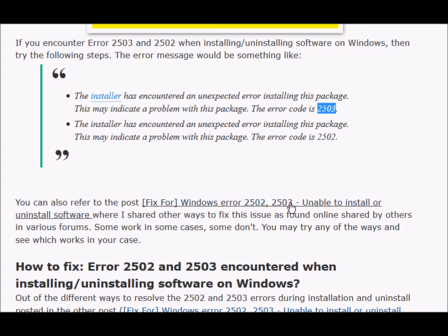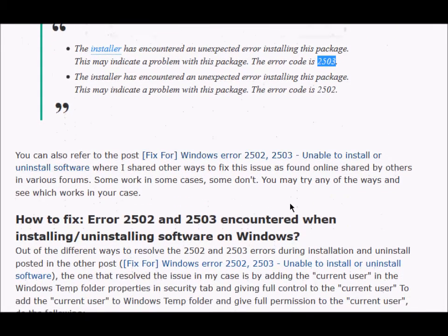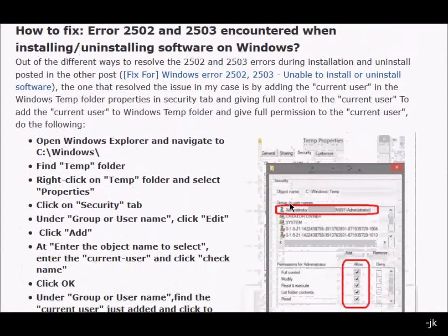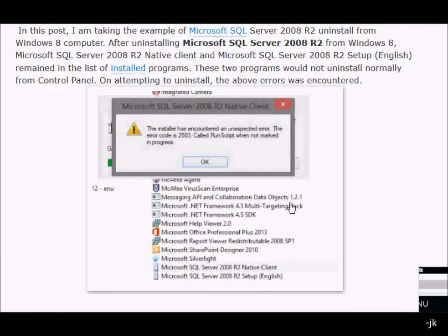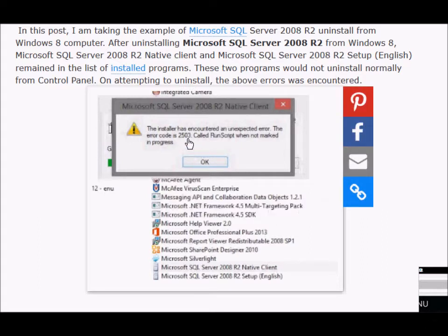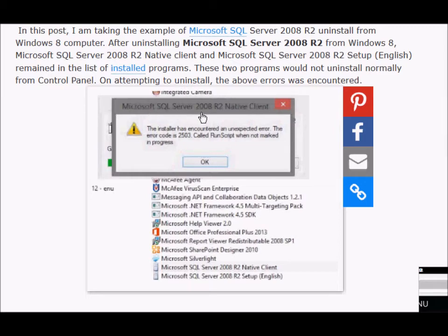So how to resolve this issue? The error message looks something like this. This is an example of this error when I was trying to uninstall Microsoft SQL Server 2008 from my computer.